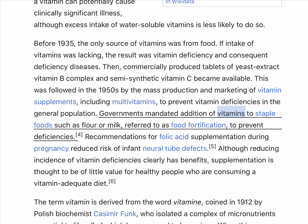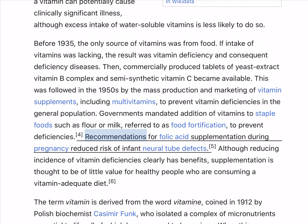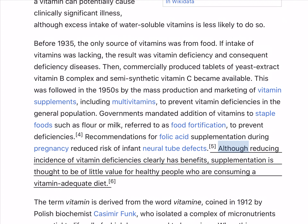Governments mandated addition of vitamins to staple foods such as flour or milk, referred to as food fortification, to prevent deficiencies. Recommendations for folic acid supplementation during pregnancy reduce risk of infant neural tube defects. Although reducing incidence of vitamin deficiencies clearly has benefits, supplementation is thought to be of little value for healthy people who are consuming a vitamin-adequate diet.